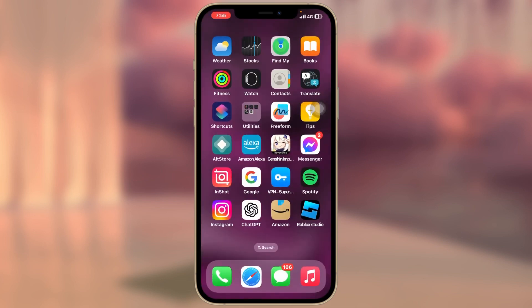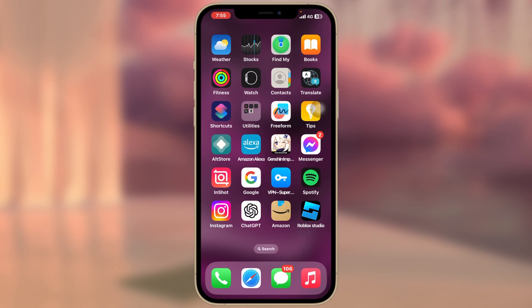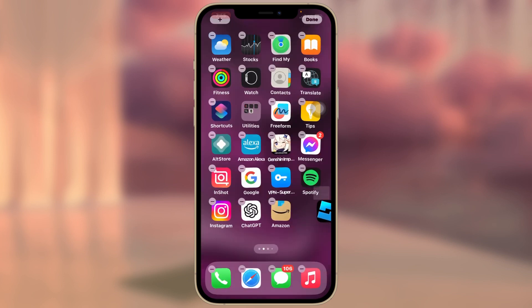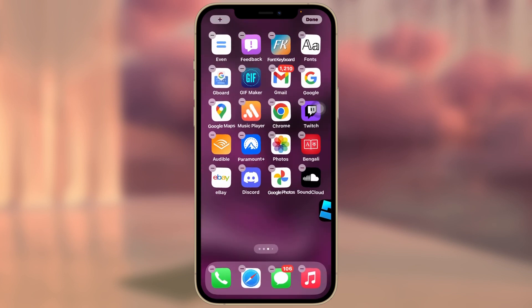And then tap on Add. Now here as you can see, the Roblox Studio has been added to my iPhone home screen.